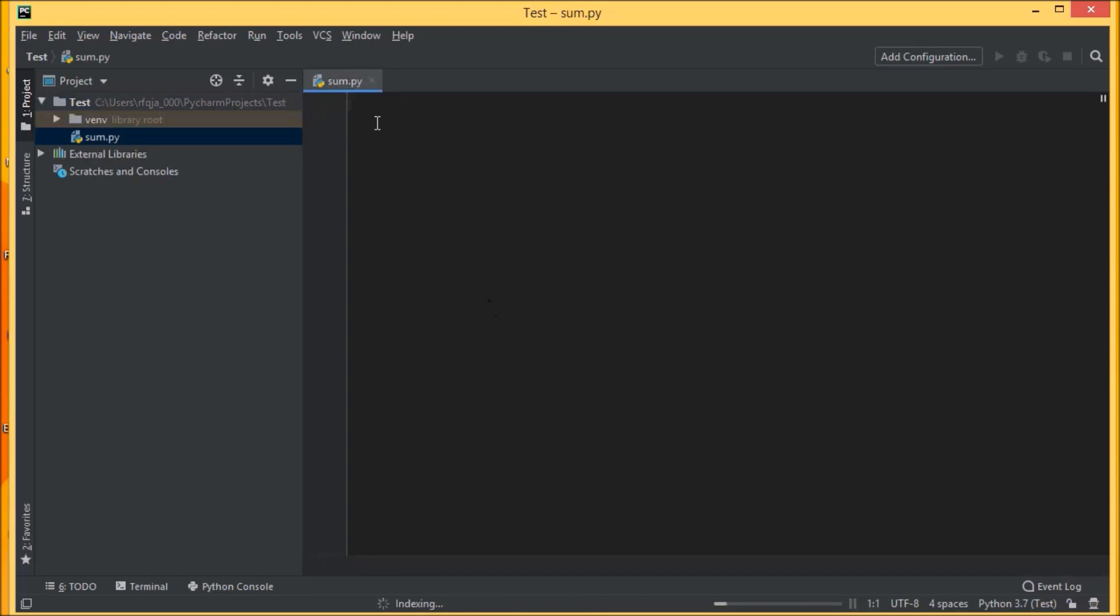So if you see sum.py has been generated, let us do some addition. Num underscore 1 is equal to 10, then we assign another variable num underscore 2 is equal to 20.